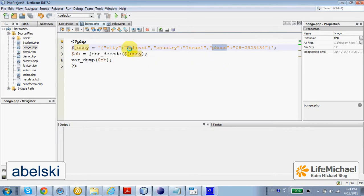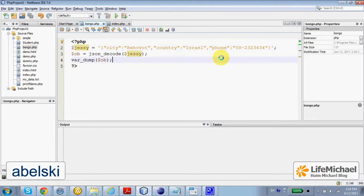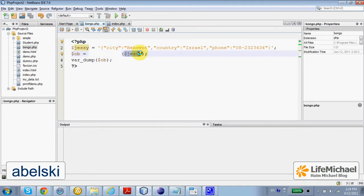Their values are the strings Rehovot, Israel, and this specific string. Calling json_decode, passing over a string that is in JSON format, we shall get back an array.